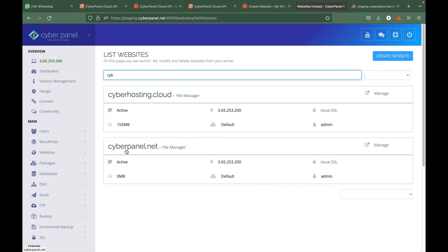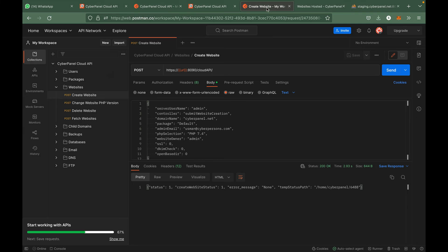You can see that this website is created. Similarly you can test all the APIs. All you have to do is just click send and it will run for you.